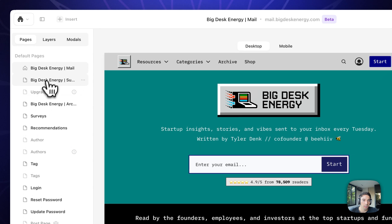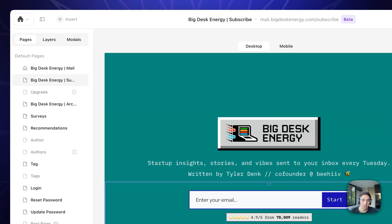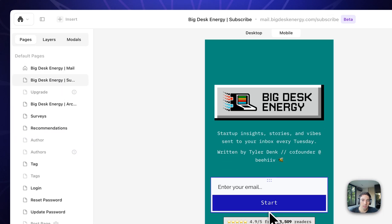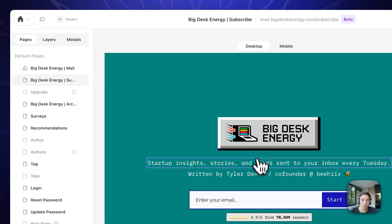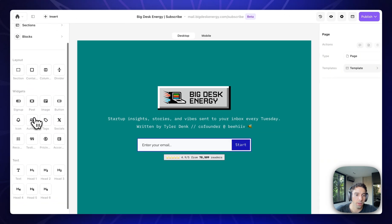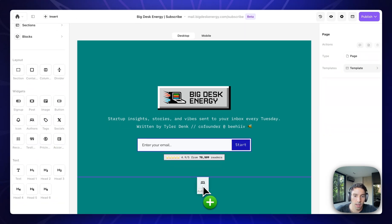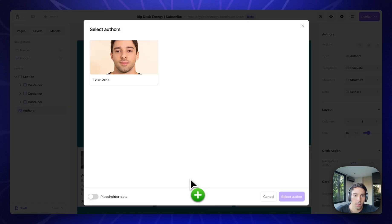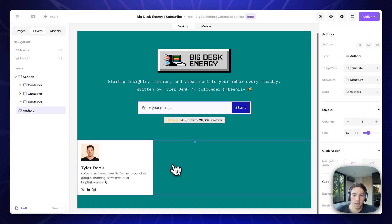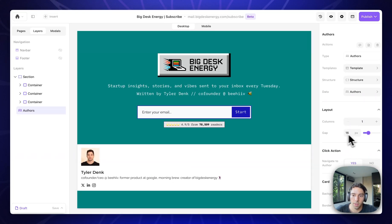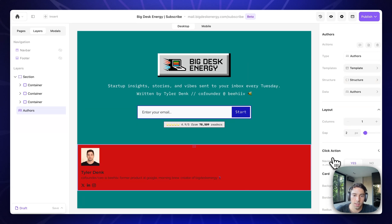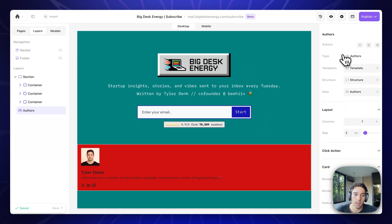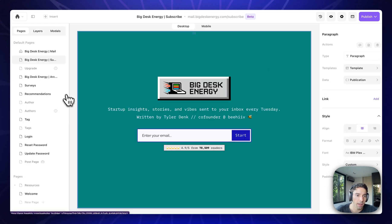Here are the different default pages. So this is my homepage. This is my subscribe page. You can see the mobile view as well. And you're free to add whatever you want. You can add an author. So let me add an author. This is me. You can change the columns. You can change the gap. You can change the background color. Everything is fully editable. Clearly this doesn't look amazing, but I'm just doing a little bit of a live demo here.